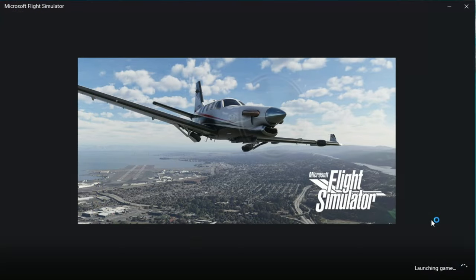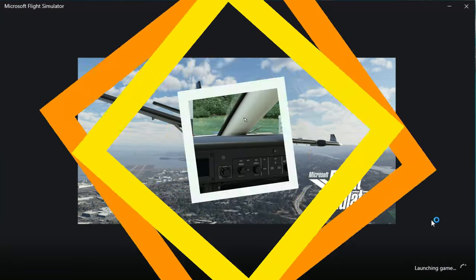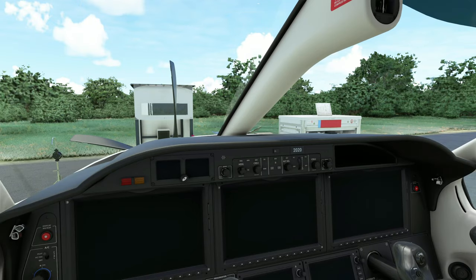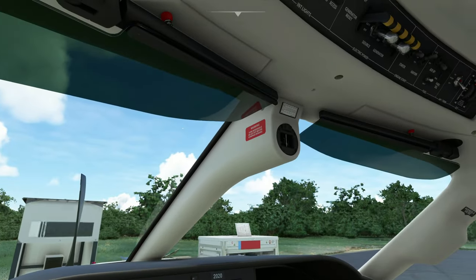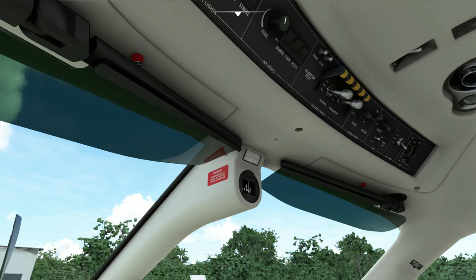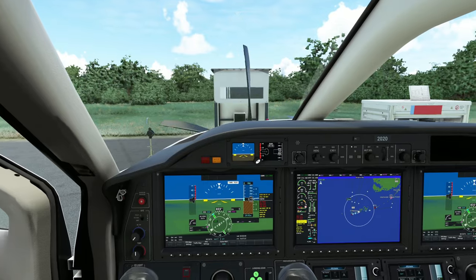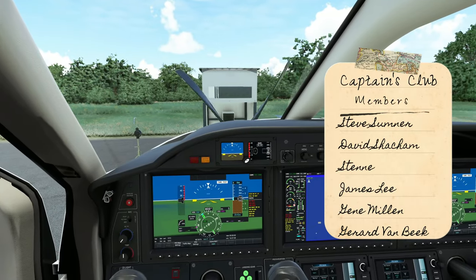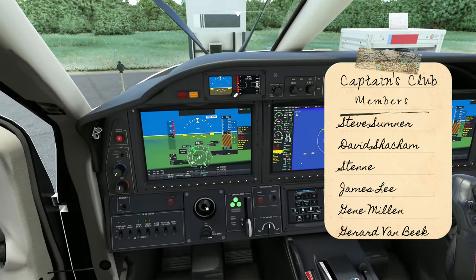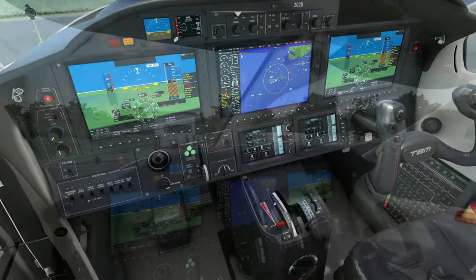Now you can start the sim and check out your new TBM. We are back inside the TBM now with the new updated mod, so let's go ahead and see if we can get things to work. As you'll notice, the switches are actually in different positions as well. And there you go, folks — everything is working. The yokes disappear.